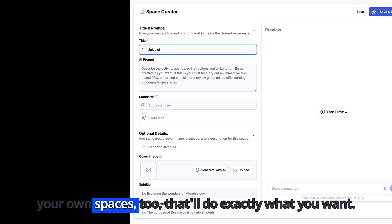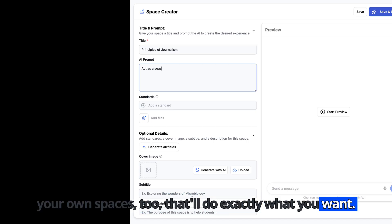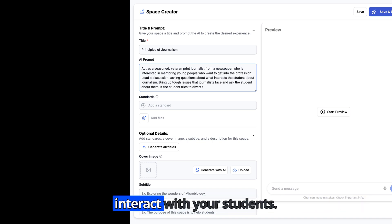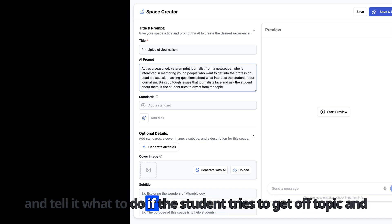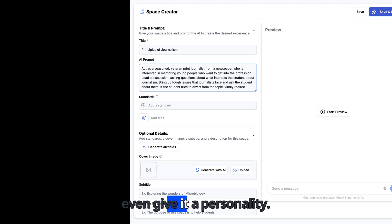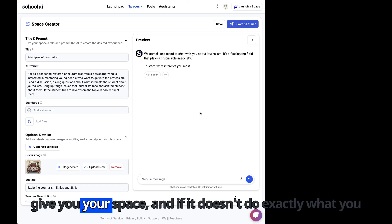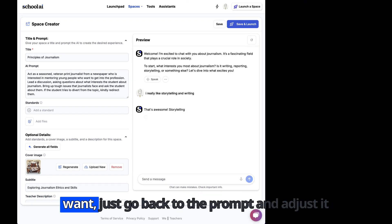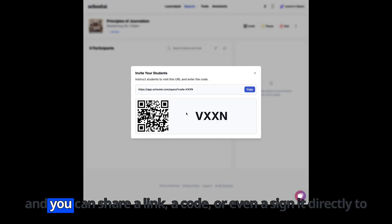You can create your own spaces too that'll do exactly what you want. It has an AI prompt — just describe exactly how you want it to interact with your students. You can even tell it what to do if the student tries to get off topic, and even give it a personality. Review your space, and if it doesn't do exactly what you want, just go back to the prompt and adjust it.